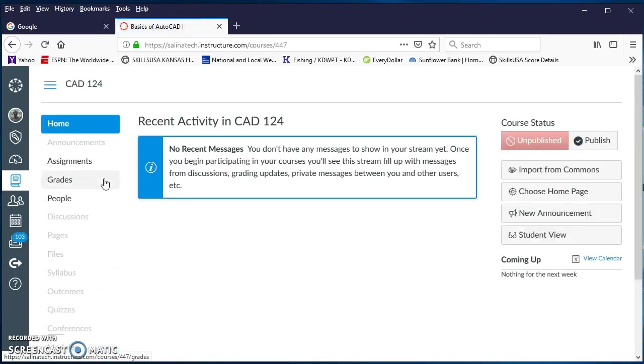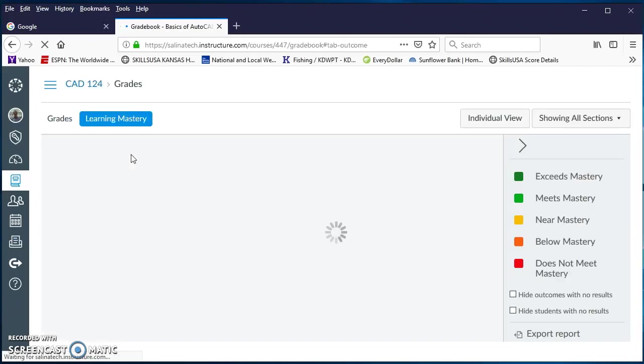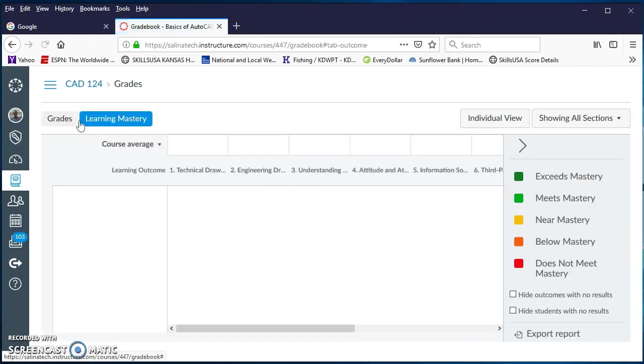Once you get into that course, go to grades. Once your grades pull up, be sure and click on learning mastery.